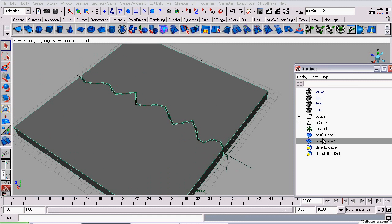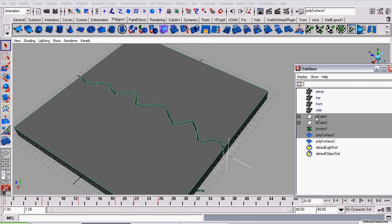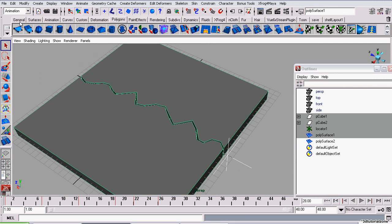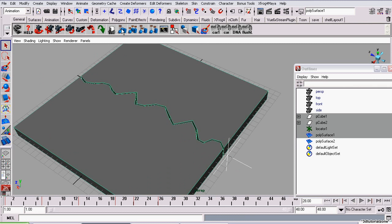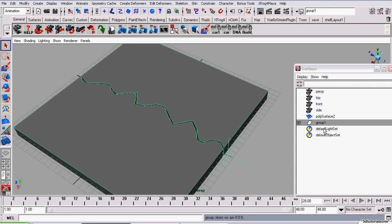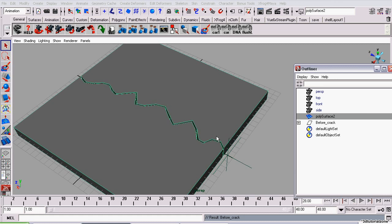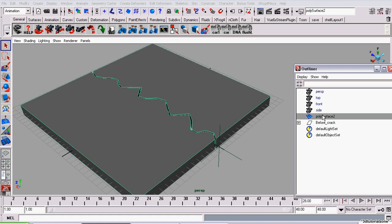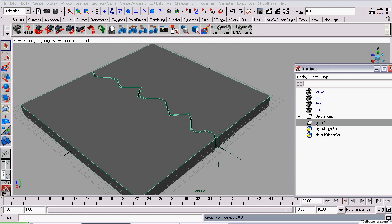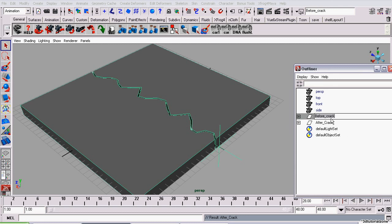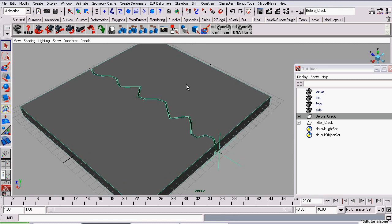And we're going to select the first polysurface and we're going to make a group of it. I'm going to call this before crack. And I'm going to select the second surface, put it in a group, and call it after crack.